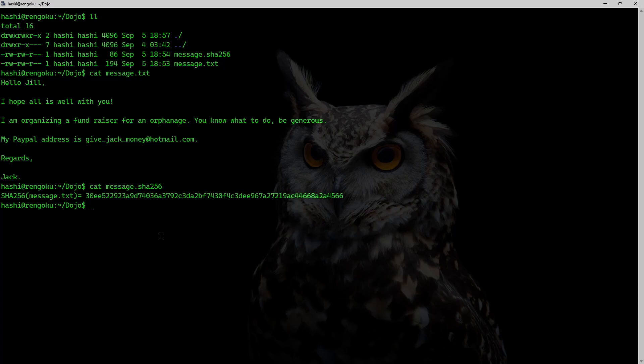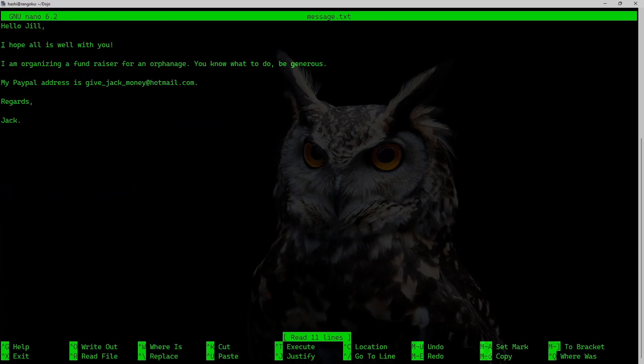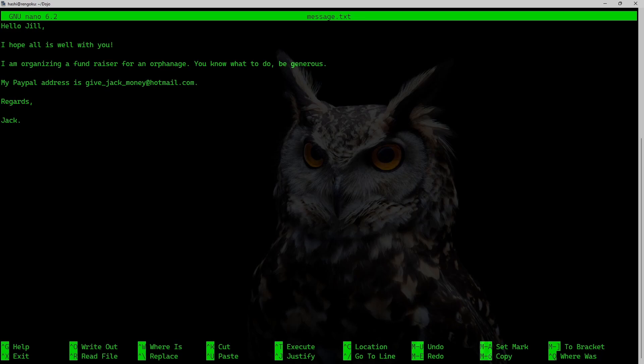For example, let's just imagine that I am that hacker and I intercepted this message. So I could simply go into message.txt and I can make changes to it. For example, we have this PayPal address over here.